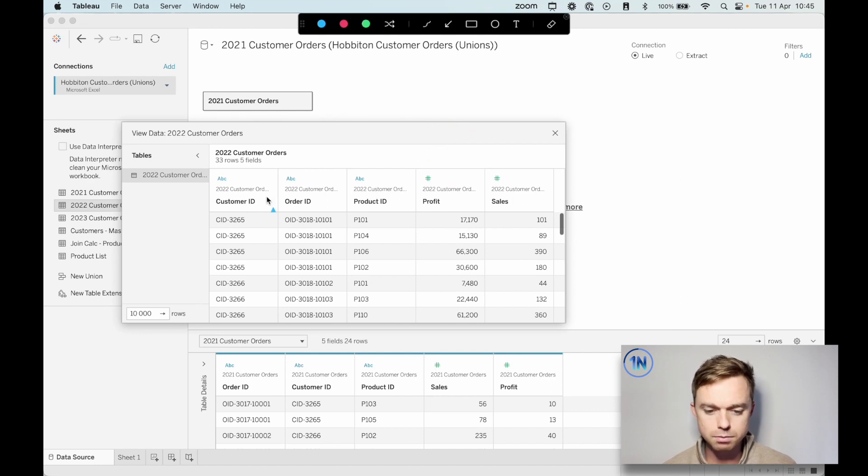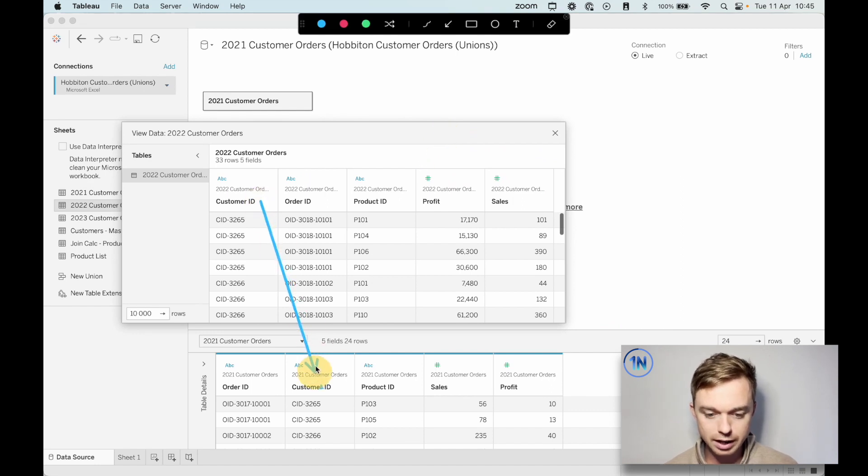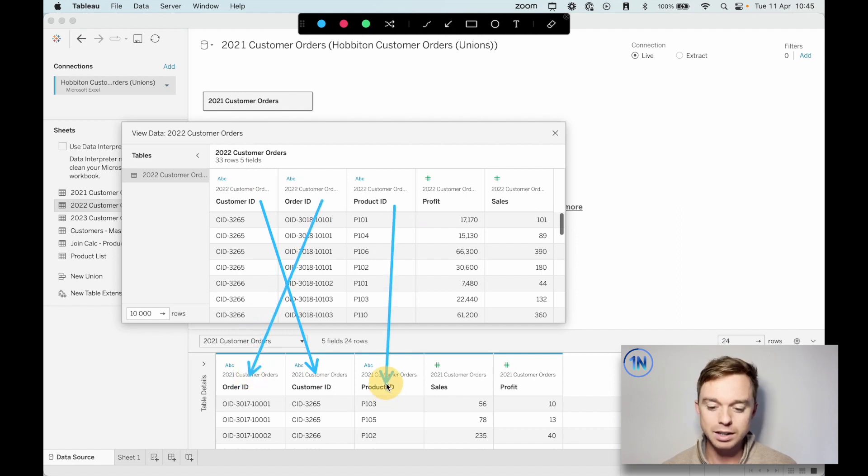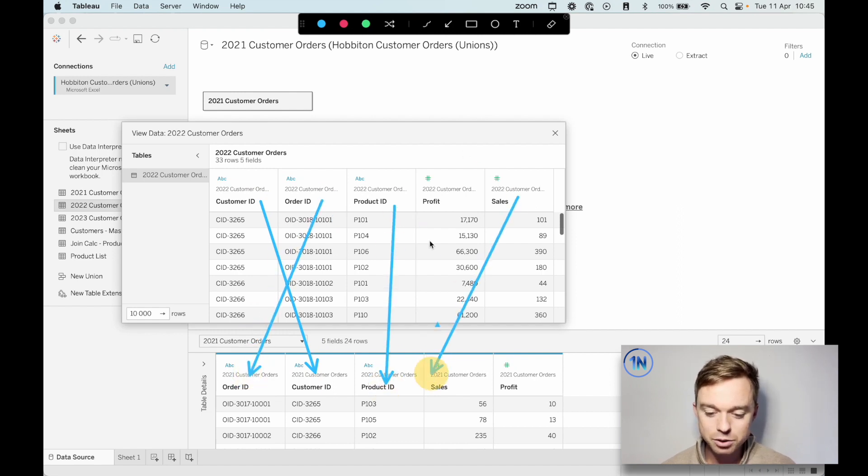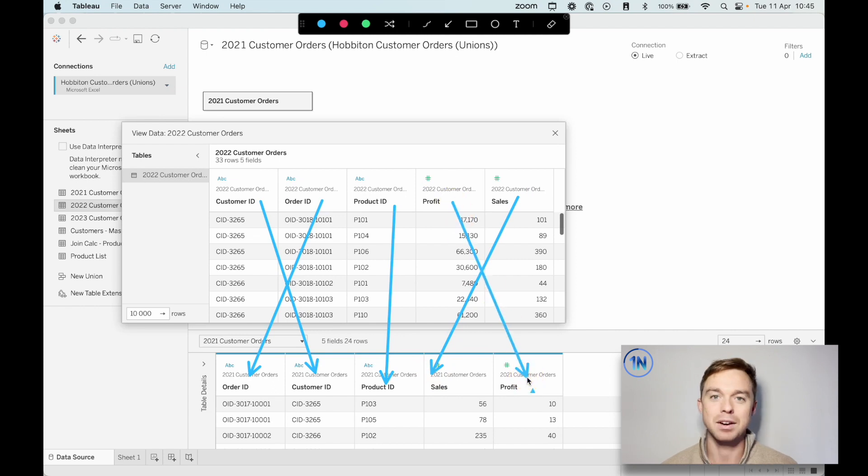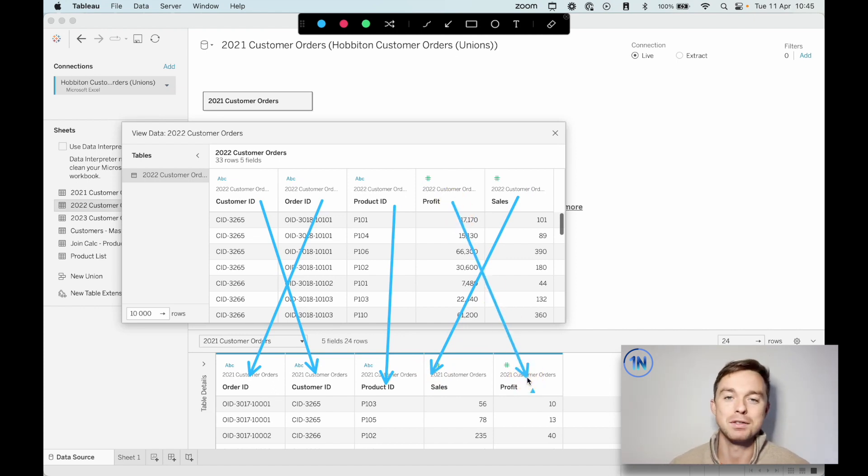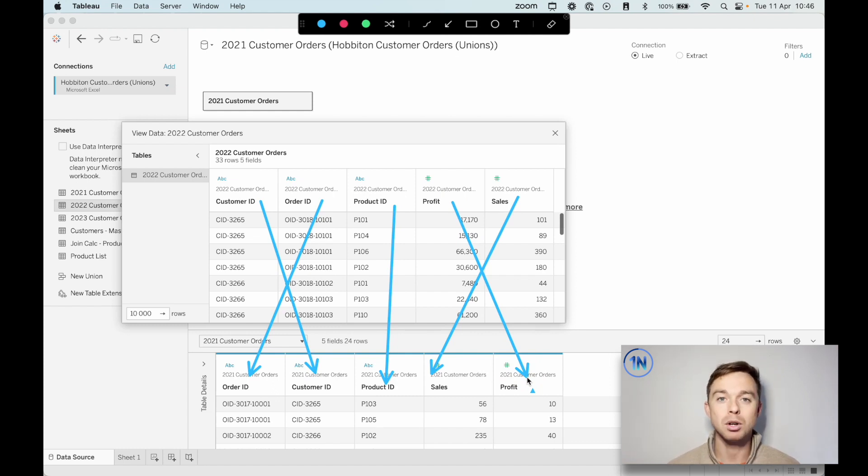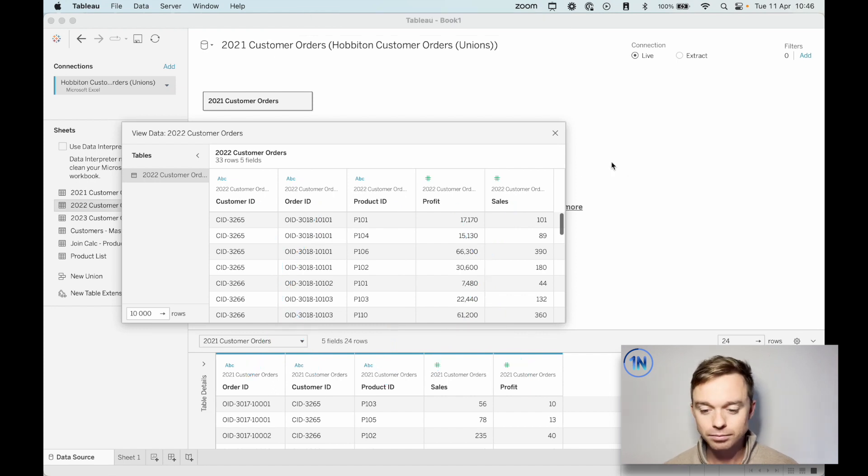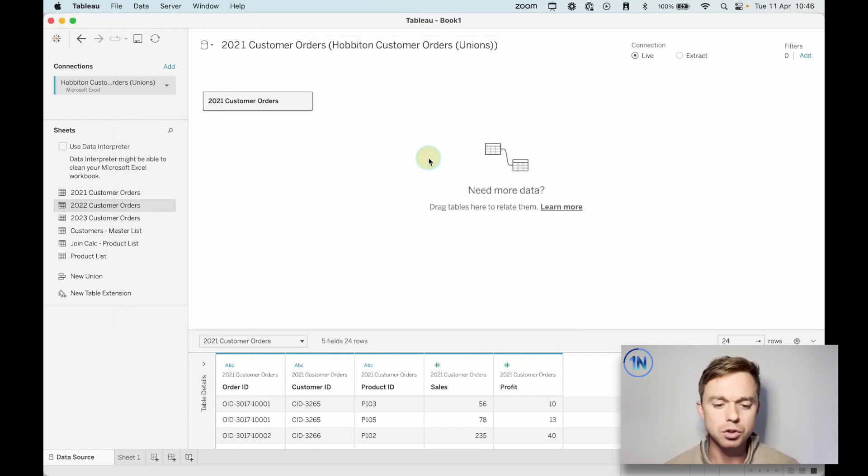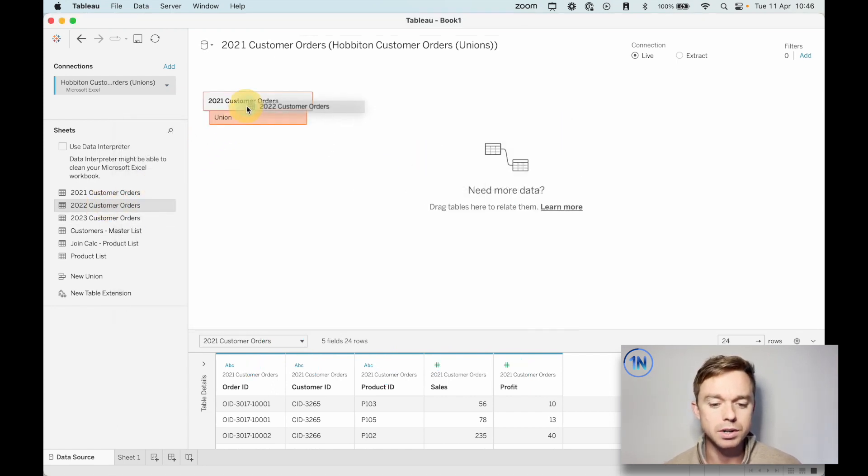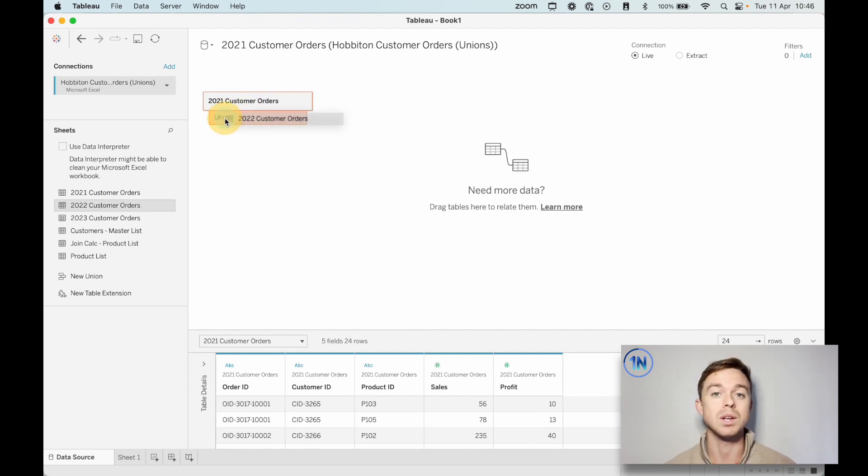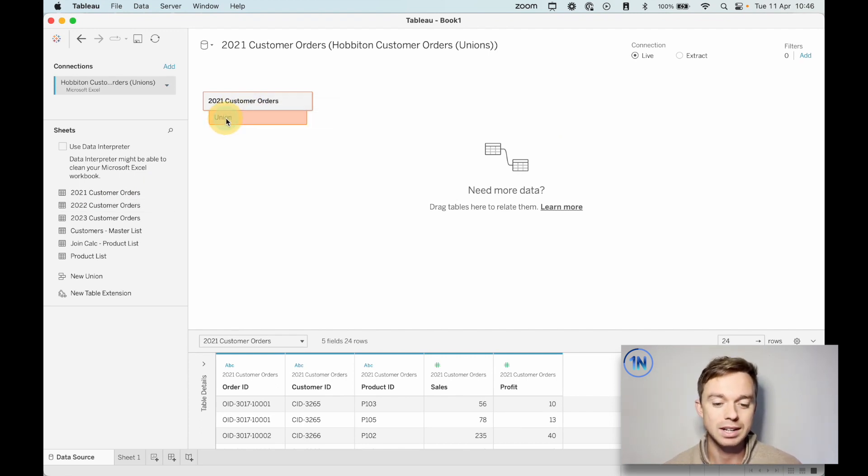So let's take a look at the columns and see how they kind of match up. So there's customer ID, order ID, product ID, and then sales and profit like that. So they're kind of jumbled, but that's okay. Tableau can sift through that. But all we need to do now is create that union so that Tableau can put one table on top of the other. So let's close that up. I'm going to drag in the 2022 customer orders and just drop it right on top of 2021 customer orders.